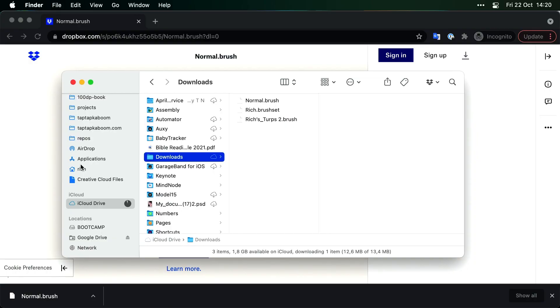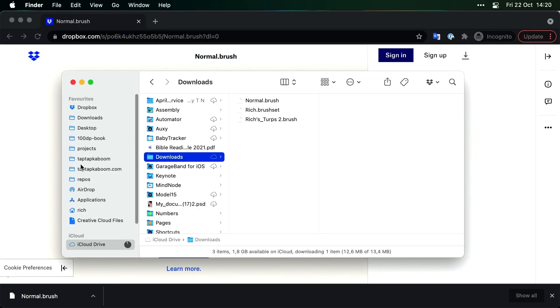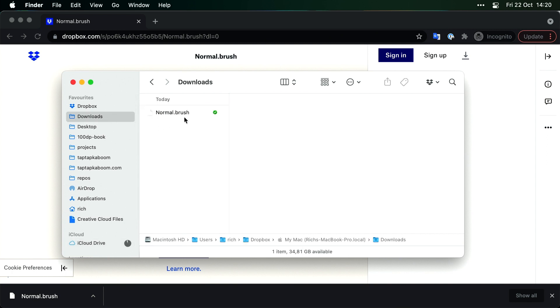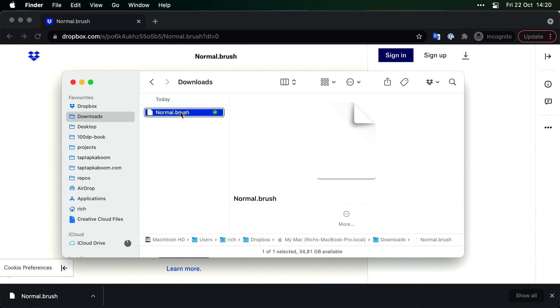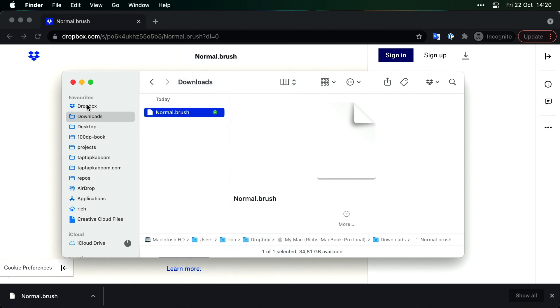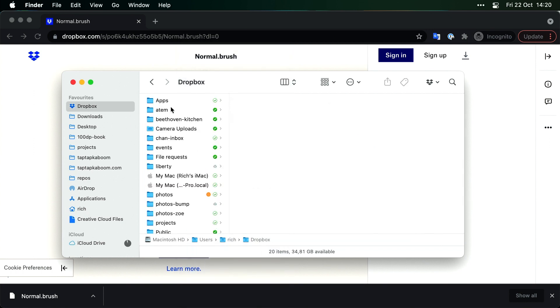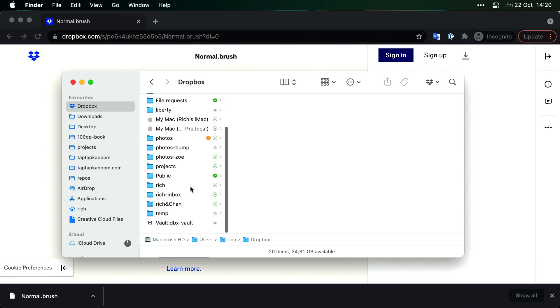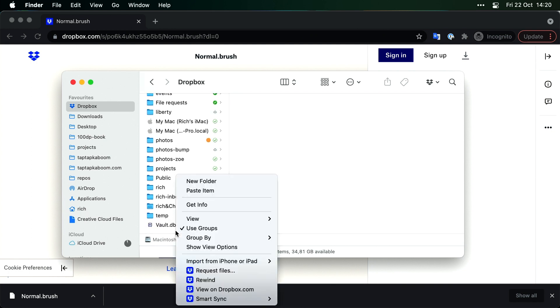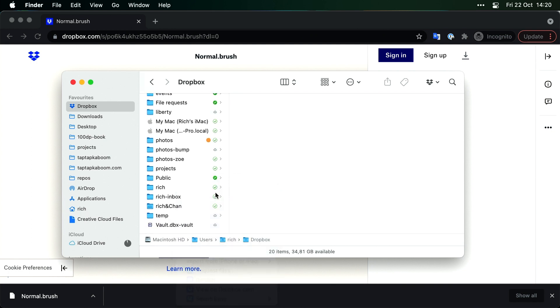So let's go to the downloads folder again. I've got normal.brush. Now I'm going to right click and say copy. I'm going to go to Dropbox. And here, somewhere, I'm going to paste item. And there it is. normal.brush in my Dropbox folder. And it is synchronized.